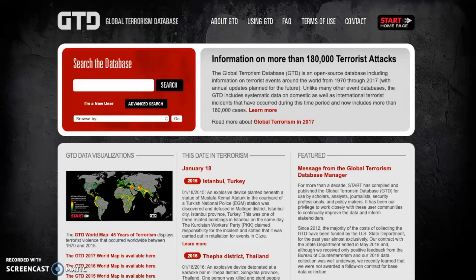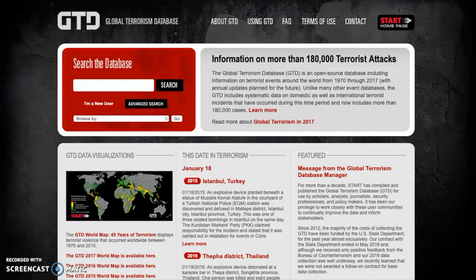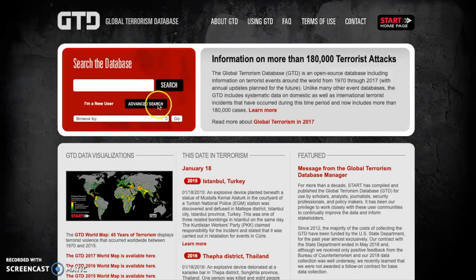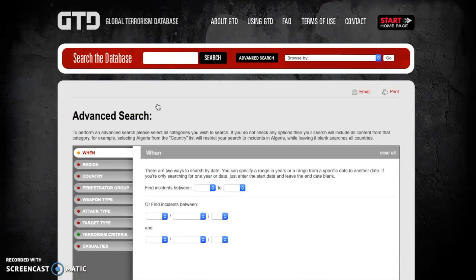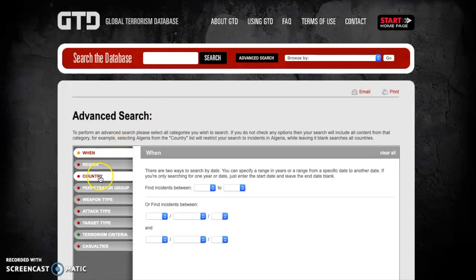So for our first exercise today, let's look and see whether we can analyze what terrorist attacks have been committed by a specific terrorist organization in a specific country. To begin with, we're going to go to the advanced search like we did in the previous episode. The first thing we want to do is start off with where. I like to start out with the broadest things and then move down to the specific.